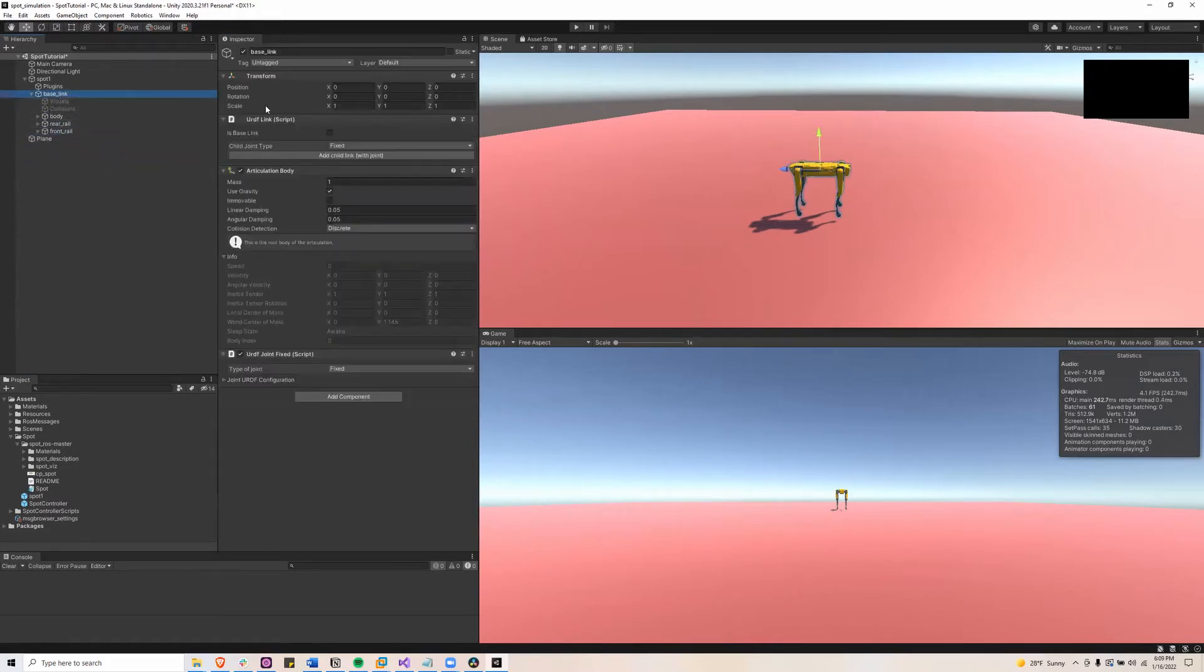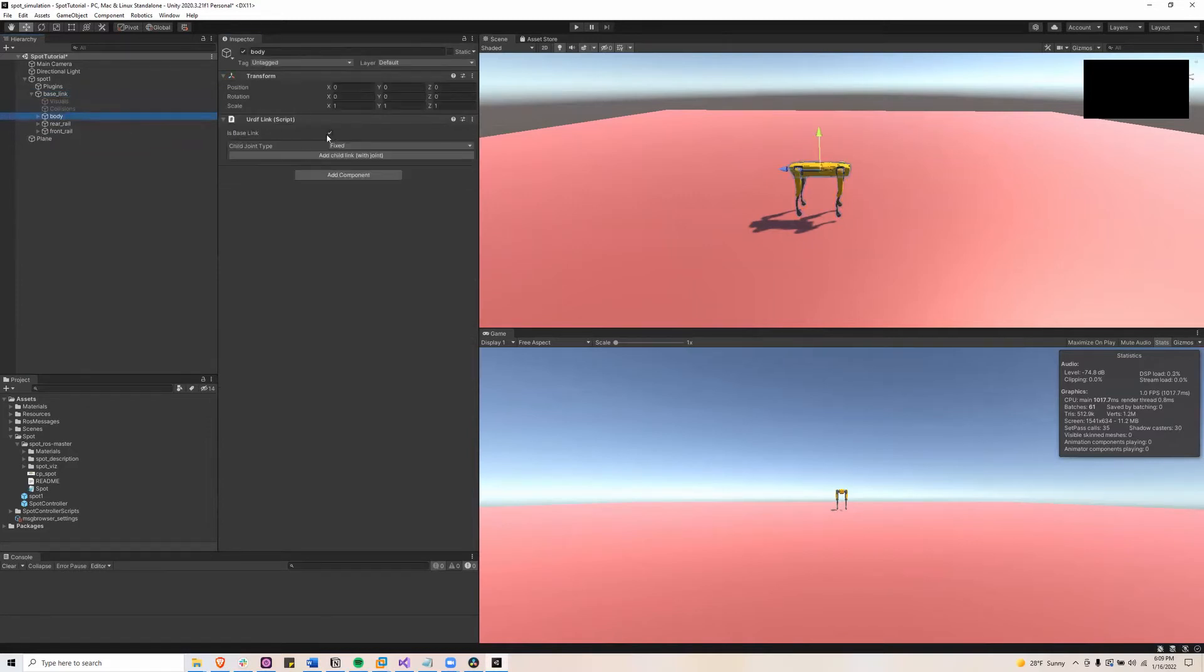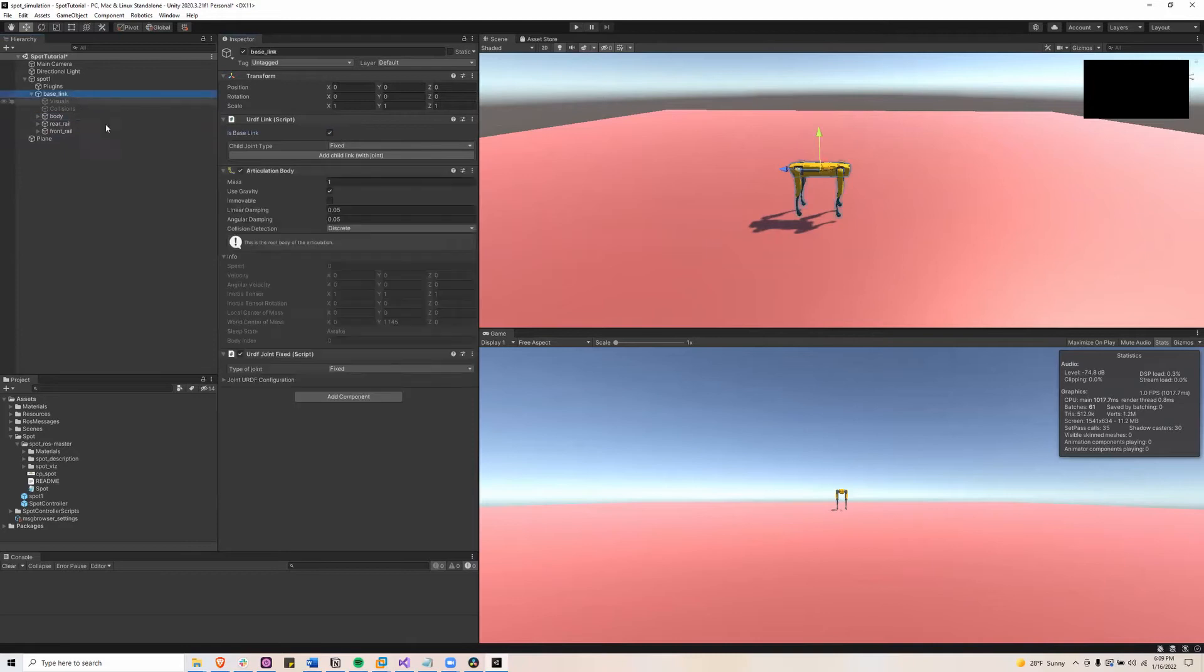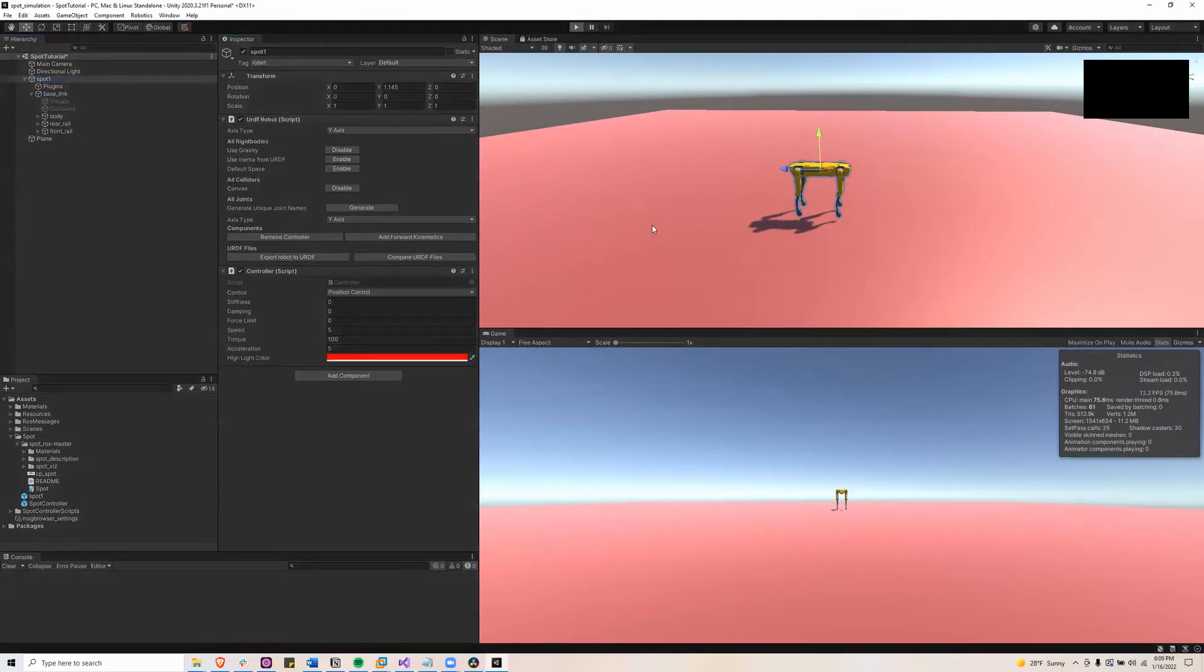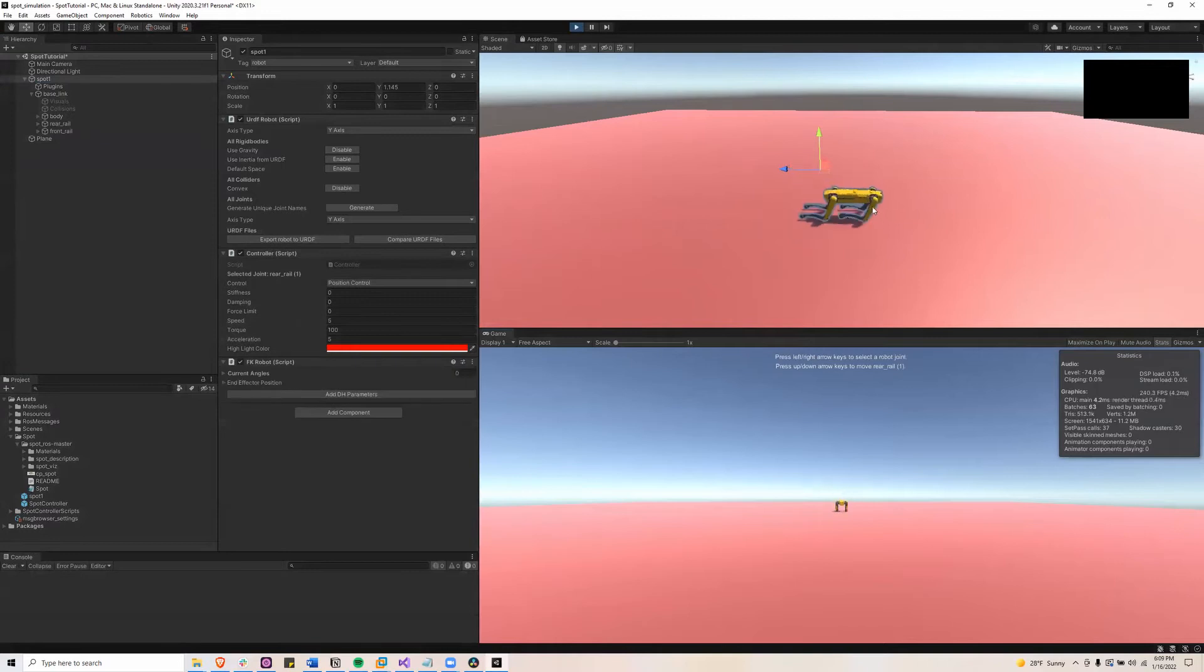Next we'll click the base link and make sure is base link is checked and uncheck the body is base link. Now when you click play the robot should just fall like that.